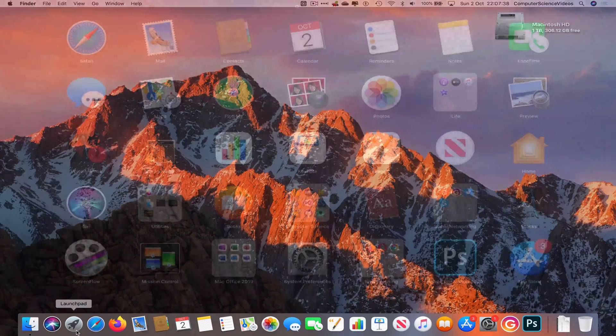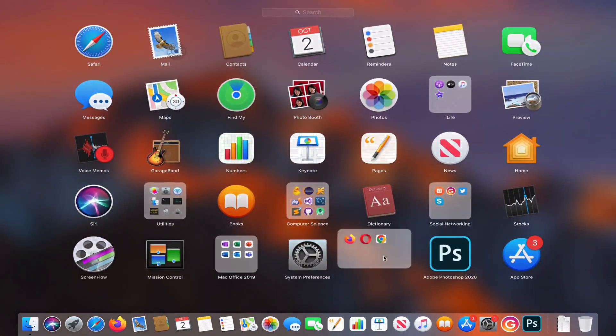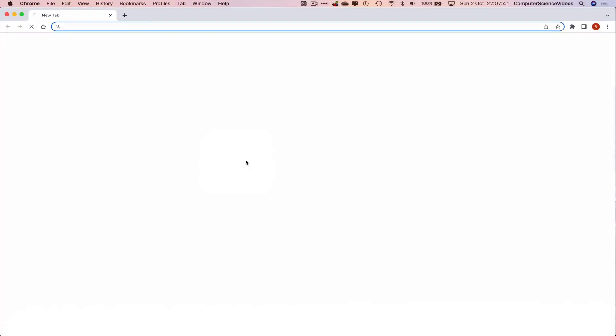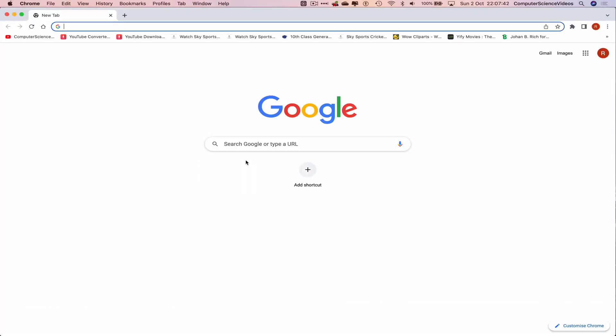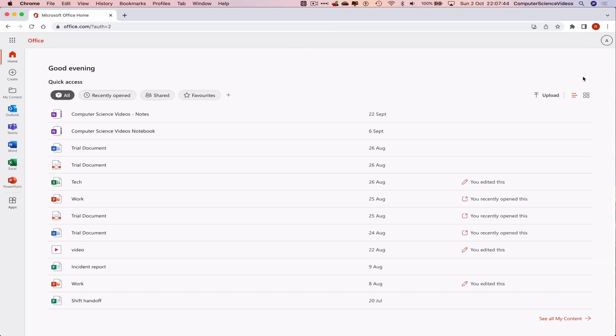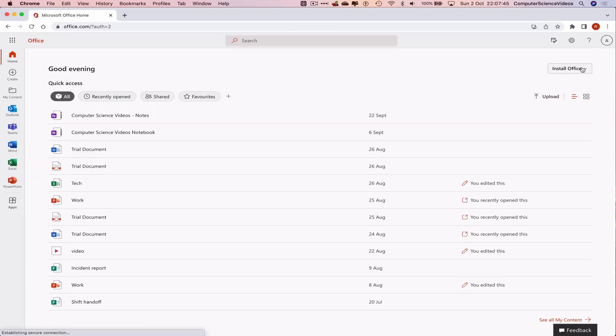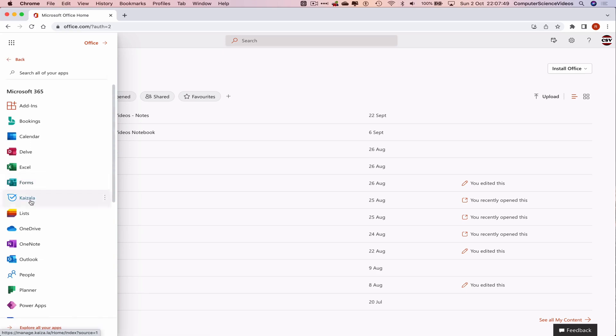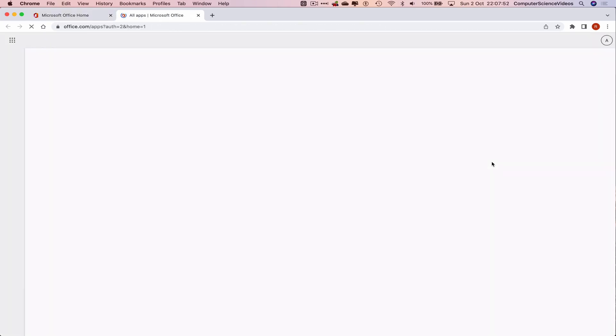Go down to the dock, go to Launchpad, and open the web browser which is Google Chrome in this case. Now go to office.com, make sure you are signed into the account, go to the left hand navigation menu, click on Applications, go to All Applications, and go to the bottom to explore all the applications.